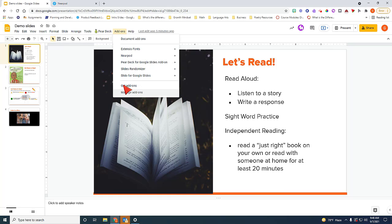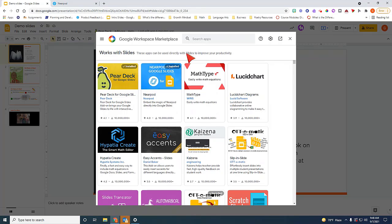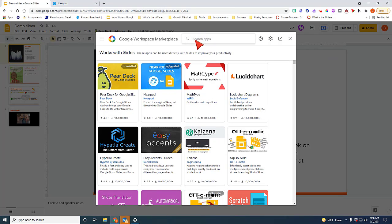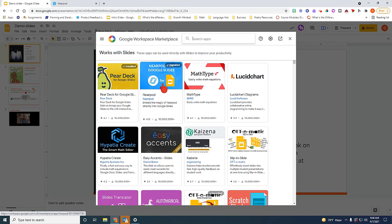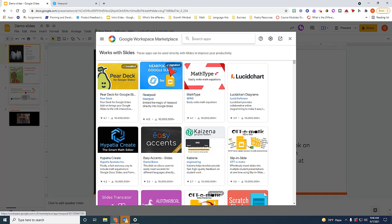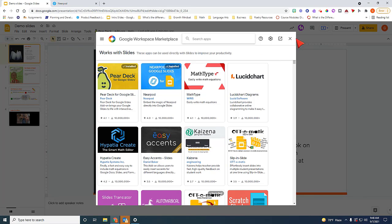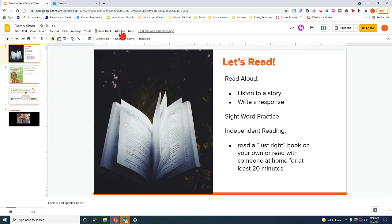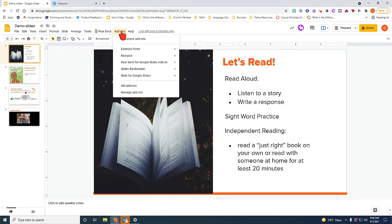But if yours is blank, all you need to do is go to get add-ons, click on it, and then you should see it up here or you can search for it up here on the search menu. When you find Nearpod for Google Slides, you want to go ahead and install it. Mine is already installed, therefore I'm going to click out of it. And you do need it added on to your Google Slides menu in order for it to make your slide interactive.